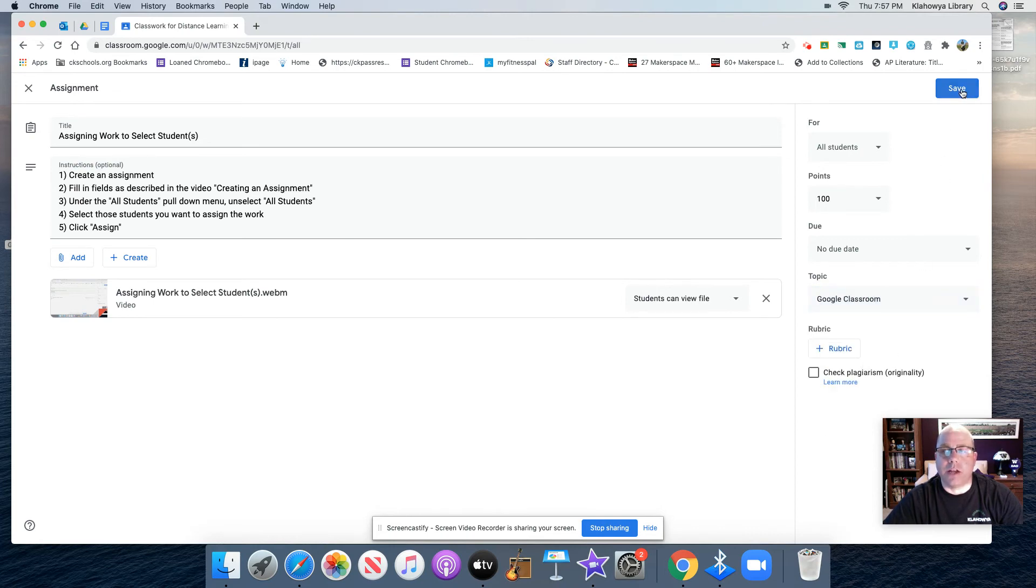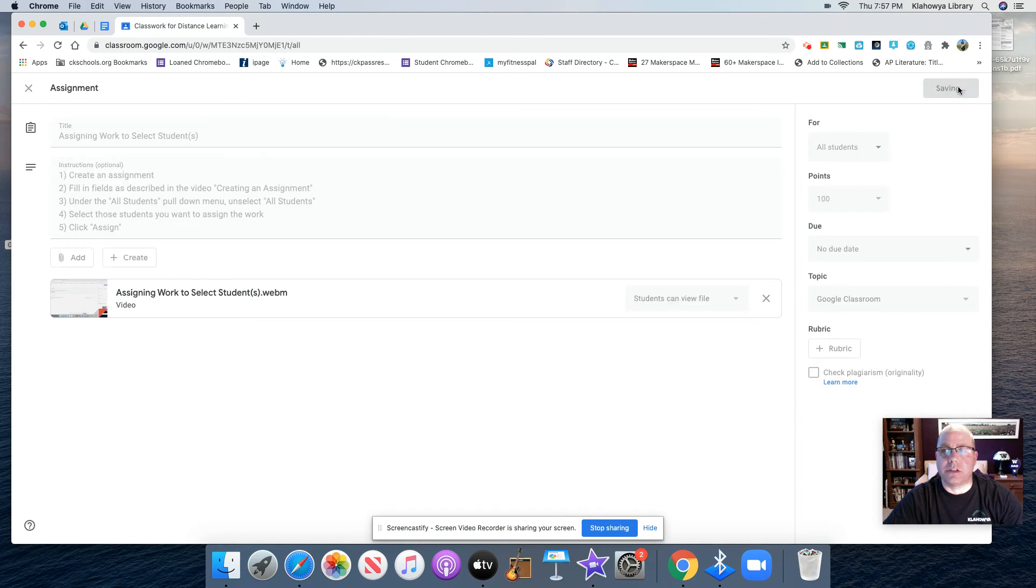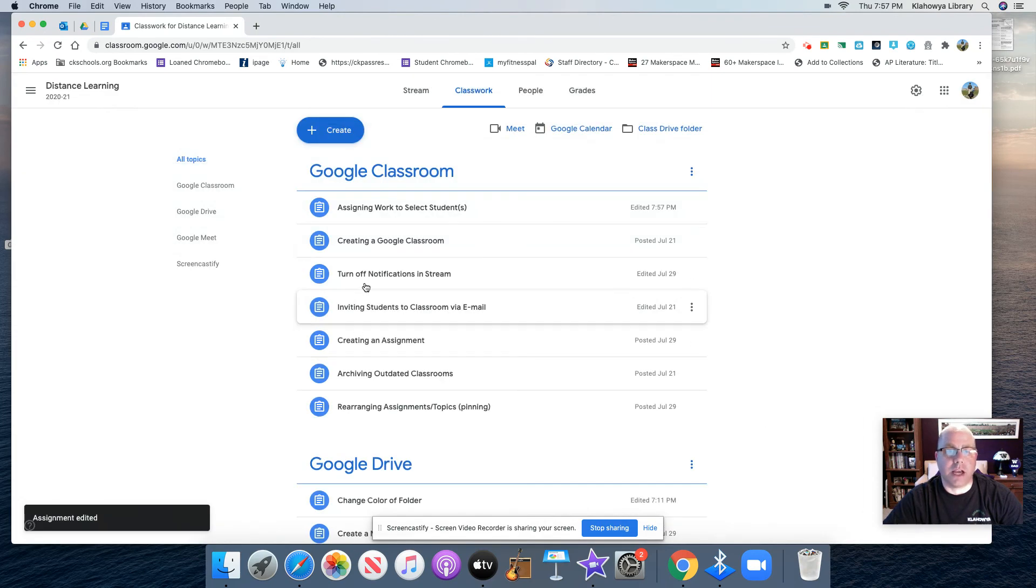And now when I do that, you'll see the assigning work to select students instead of being at the top is actually going to be under the Google Classroom tab, as you can see right here.